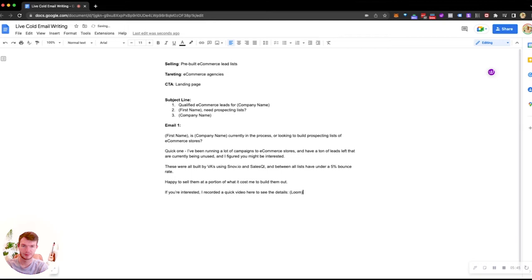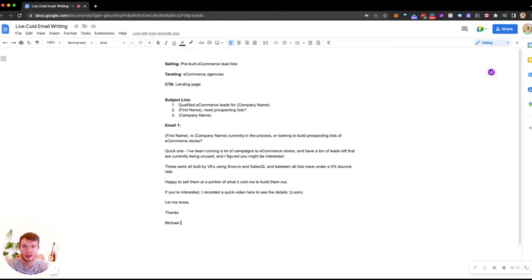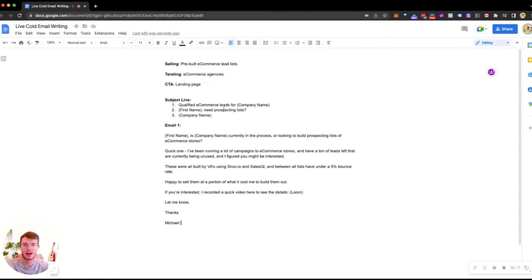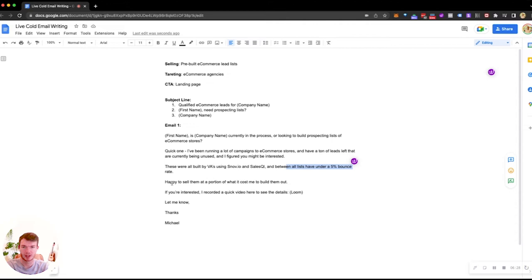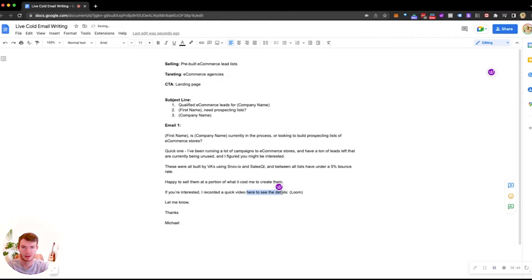First name, is company name currently in the process or looking to build prospecting lists of e-commerce stores. Quick one. I've been running a lot of campaigns to e-commerce stores and have a ton of leads left that are currently being unused. And I figured you might be interested. These were all built by VAs using Staab and sales QL. And between all lists have under a 5% bounce rate. Happy to sell them at a portion of what it costs me to create them. If you're interested, recorded a quick video here with details. Let me know. Thanks, Michael.